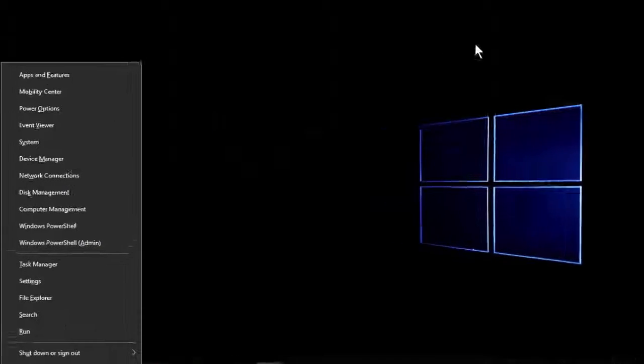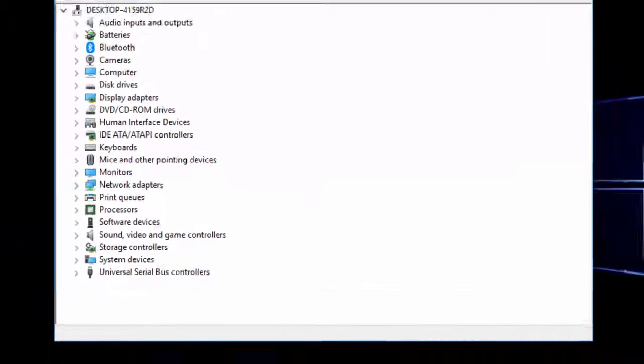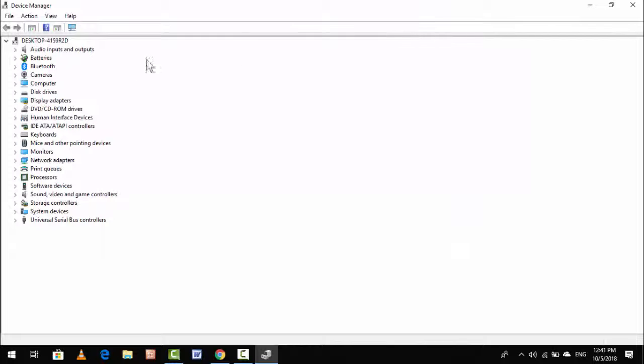Here you can see Device Manager. Just open it, and in the Device Manager you can see this type of interface.